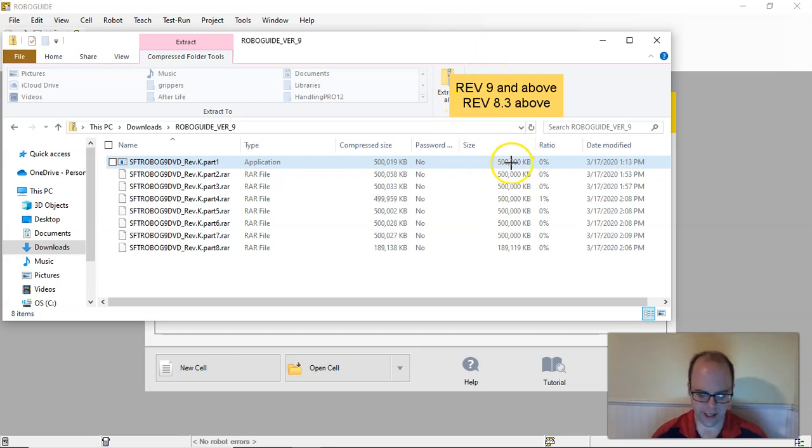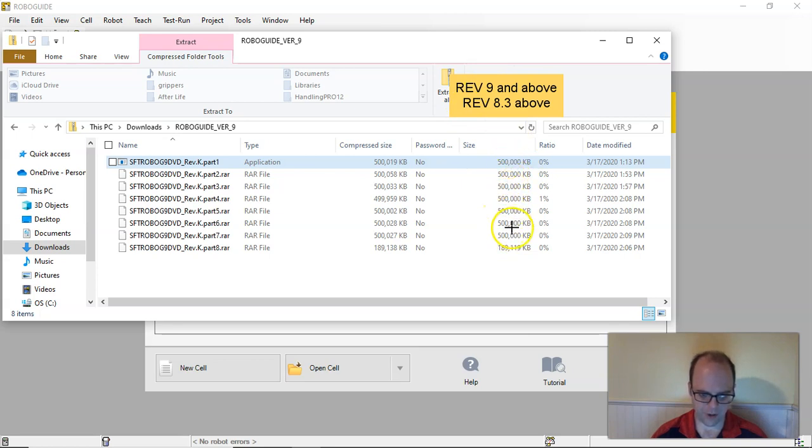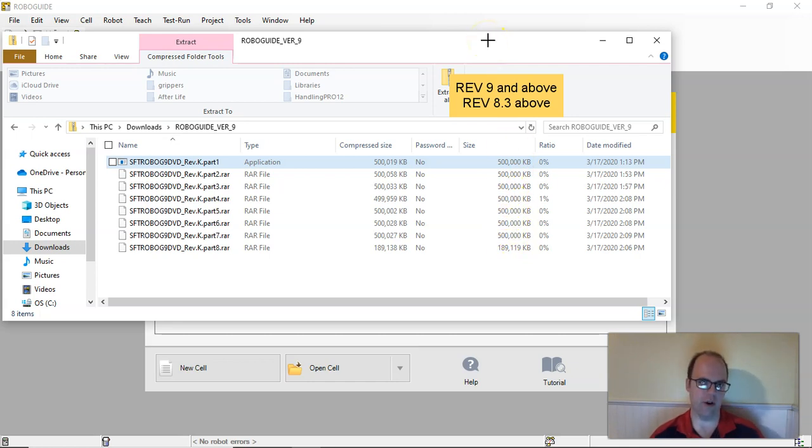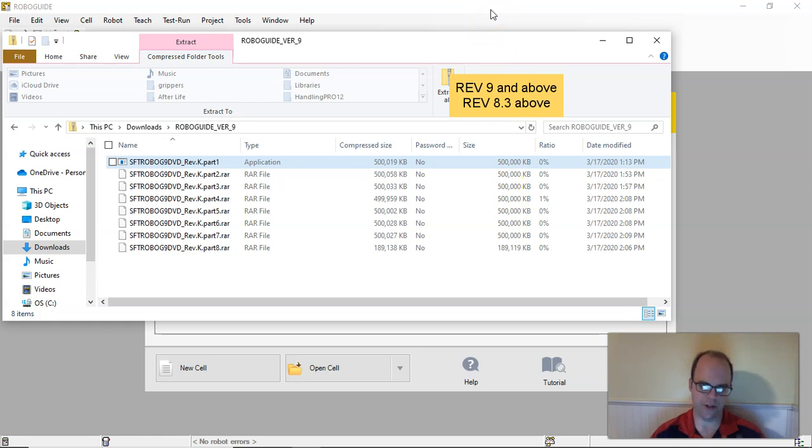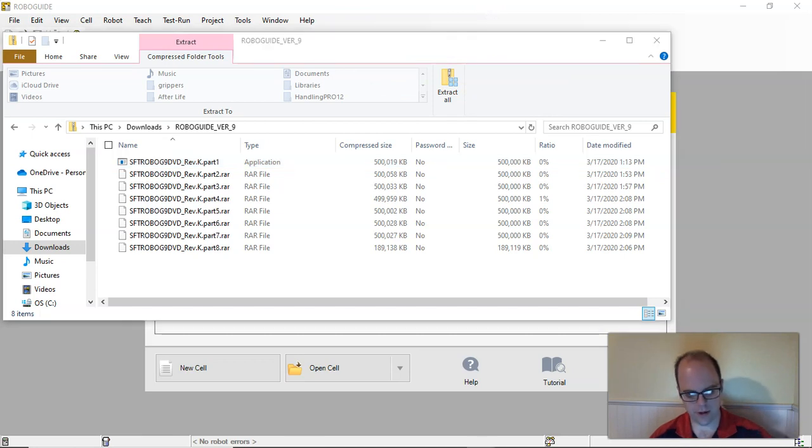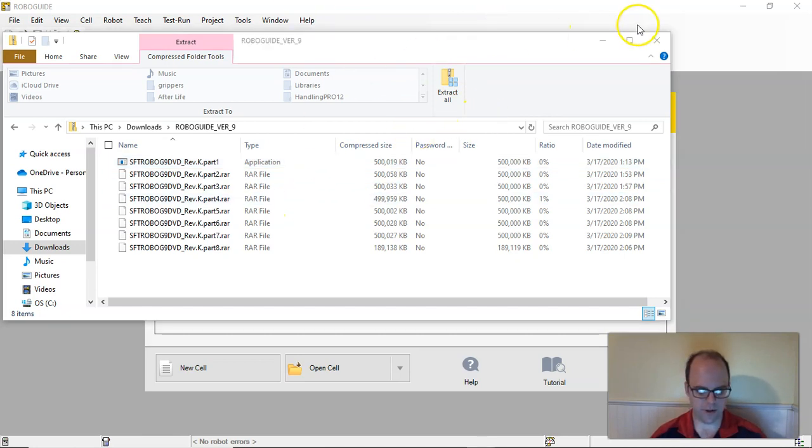You can see that the files here are almost four and a half, almost four gigs. So it's a large file to download, and it may take you a day or two to install this. Just keep that in mind.